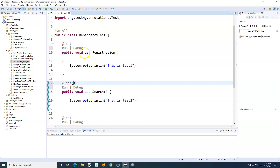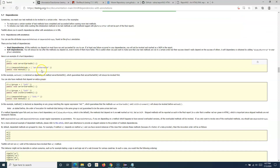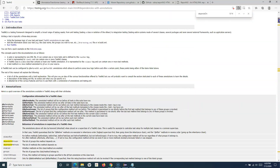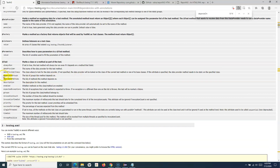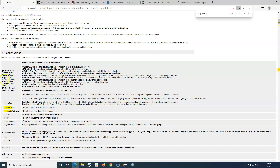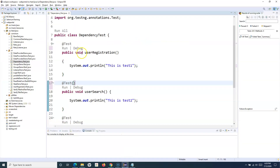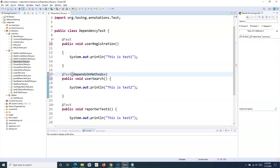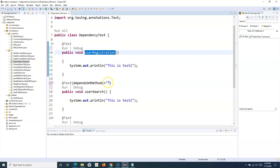To manage this dependency, you can provide it in the @Test annotation tag using the dependsOnMethods attribute. You can also use dependsOnGroups depending on whether the dependency is on a method or a group. In the @Test annotation I'll add dependsOnMethods and specify the method name — in this case, 'userRegistration'.